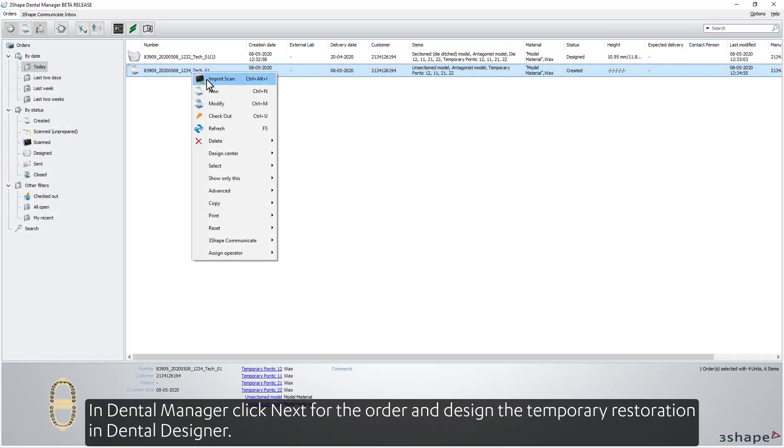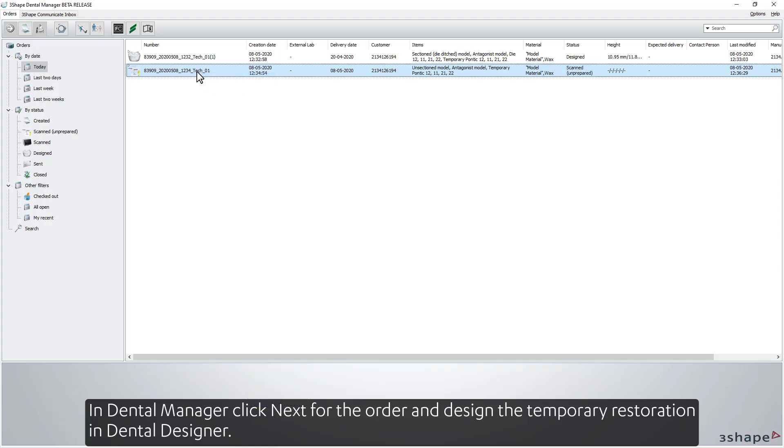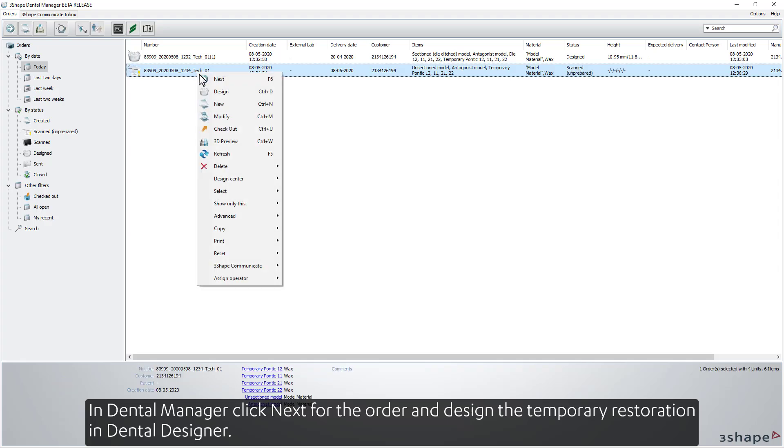In Dental Manager, click Next for the order and design the temporary restoration in Dental Designer.